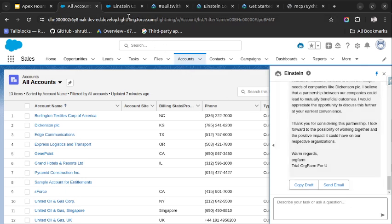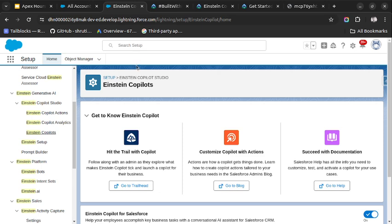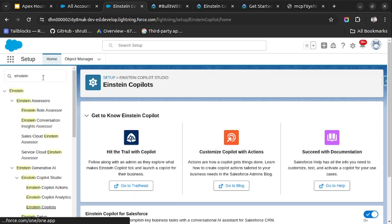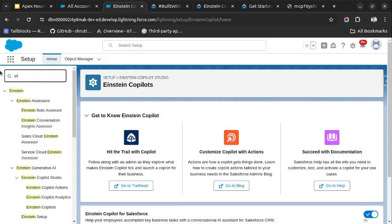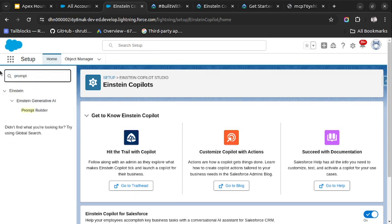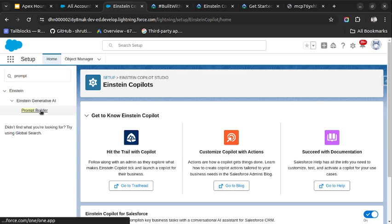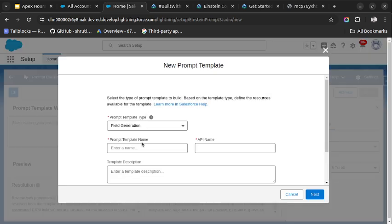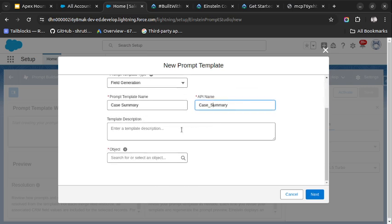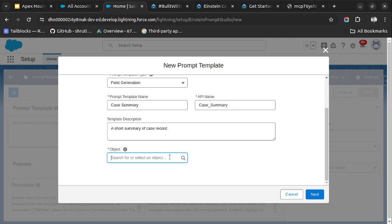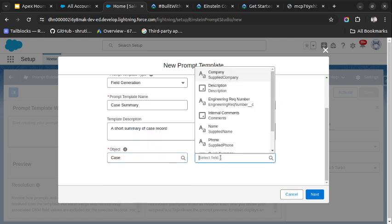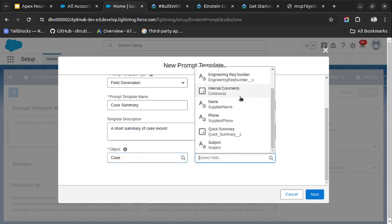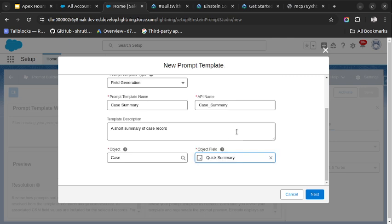Now let's learn about how we can create a prompt template using Einstein Co-pilot. So I will search for Prompt Builder and click on New Prompt Template. Here we are trying to summarize the case record. Case summary. The API name will be automatically populated. A short summary of case record. We will select the object as Case.